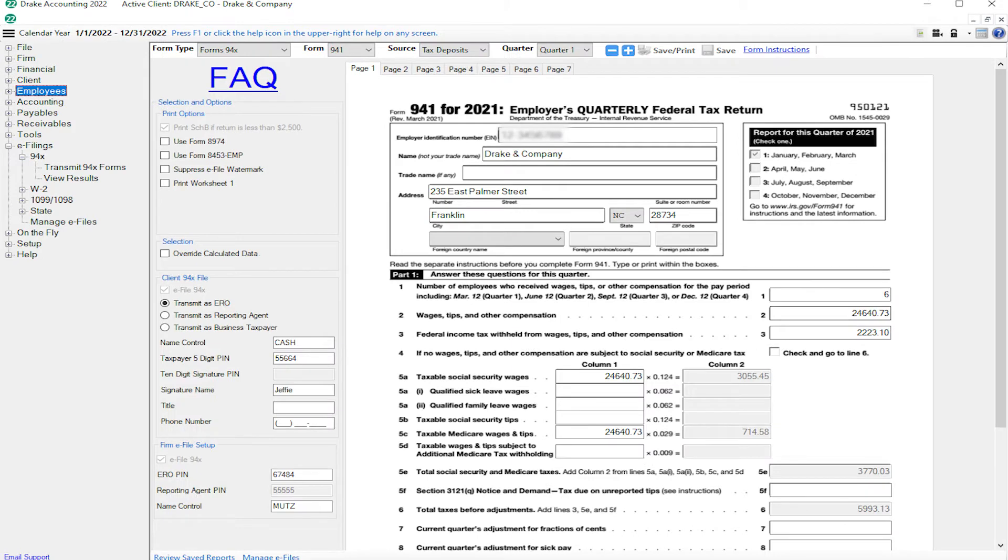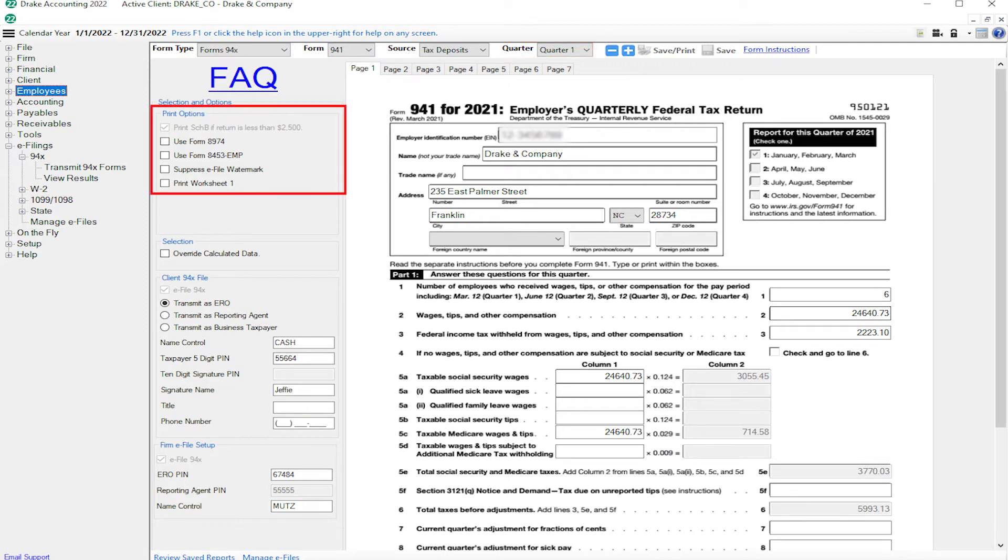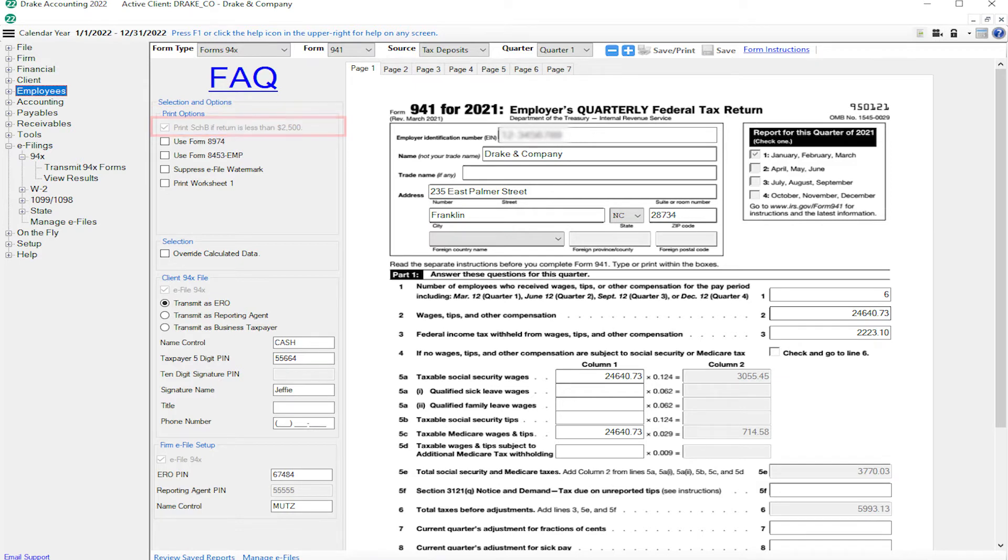Last, if you processed a 941, choose the quarter for the return. Under print options, there is an option to force Drake Accounting to print Schedule B if the return is less than $2,500. This is for semi-weekly depositors.